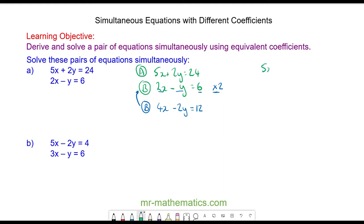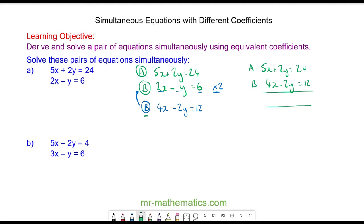So now we have 5x plus 2y equals 24 — this is equation a. And the new equation b is 4x minus 2y equals 12. We can eliminate the y term by adding the two equations together, since 2y plus negative 2y gives zero.